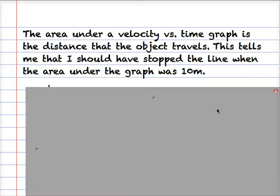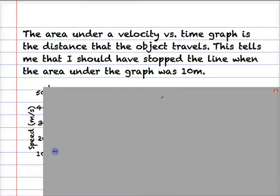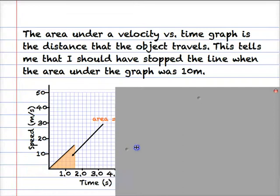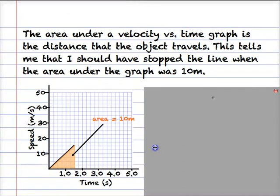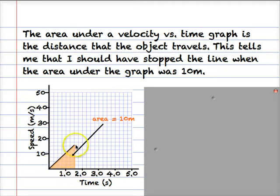So how long do I draw that line? How do I know how long to draw it? Well, the area under a velocity-time graph is the distance that the object travels. So this tells me that I should have stopped the line when the area under the graph was 10 meters. This is what the graph should have looked like — I should have stopped somewhere around here so that this shaded area equals 10 meters.